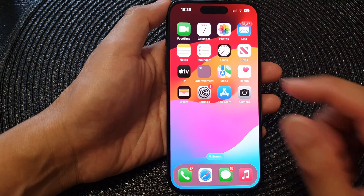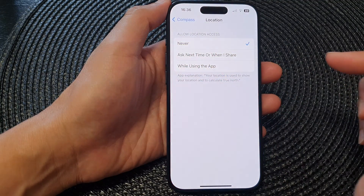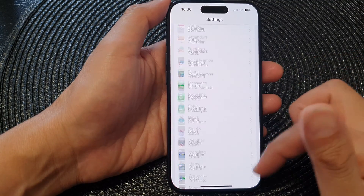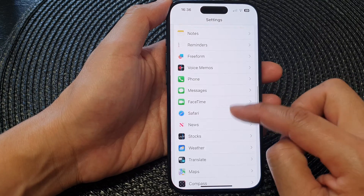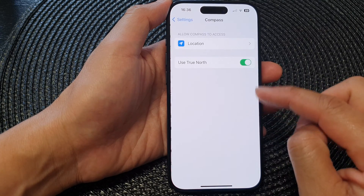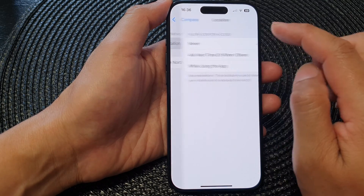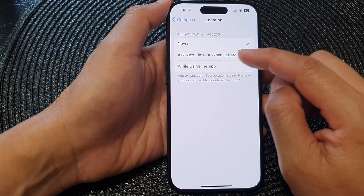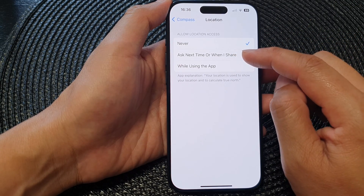On the home screen, tap on Settings. In Settings, scroll down then tap on Compass. Next, tap on Location, and in here make sure you select 'Ask Next Time or When I Share'.